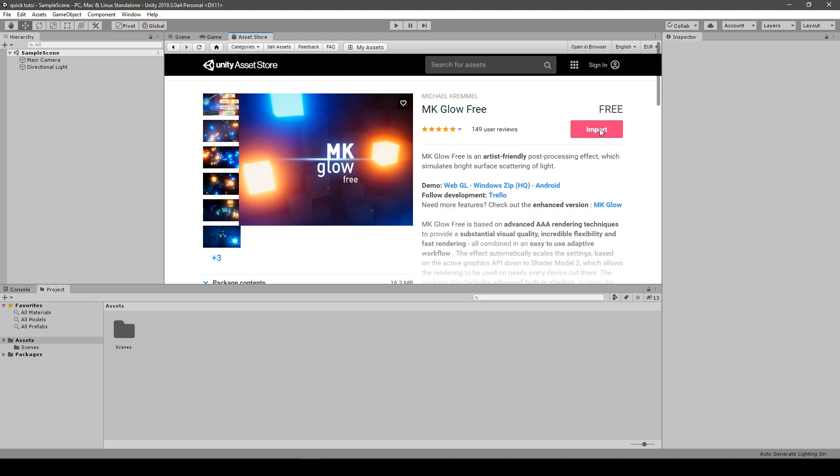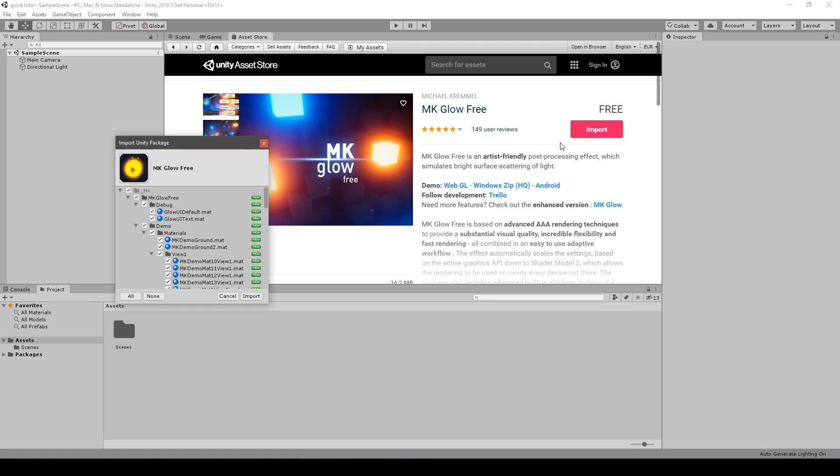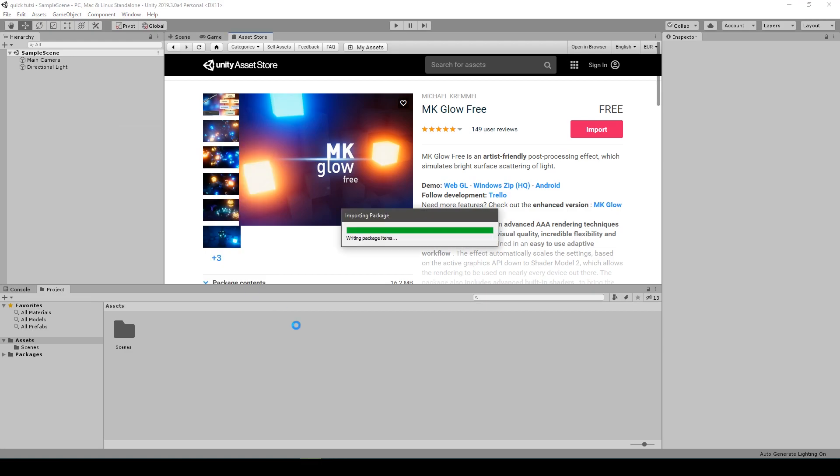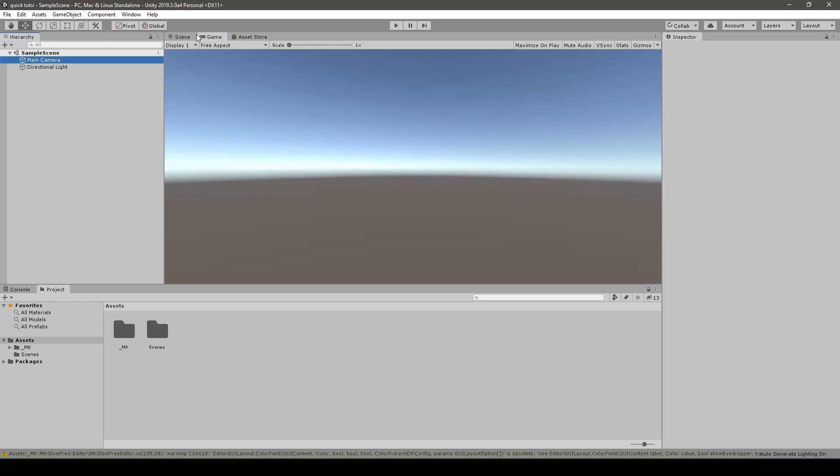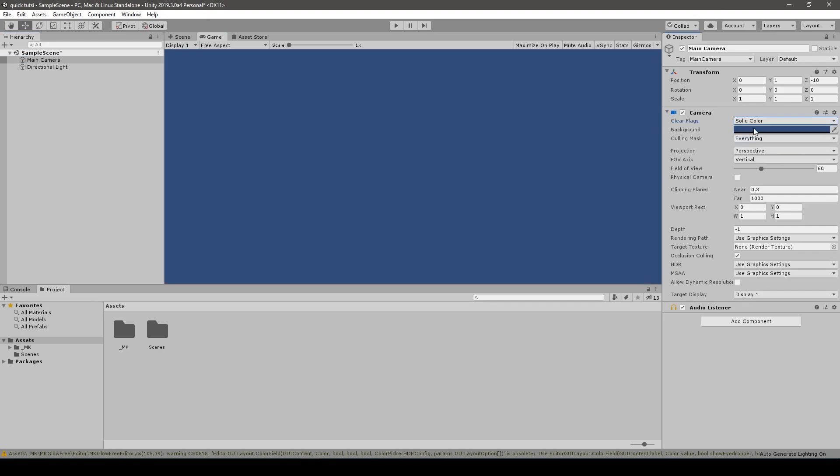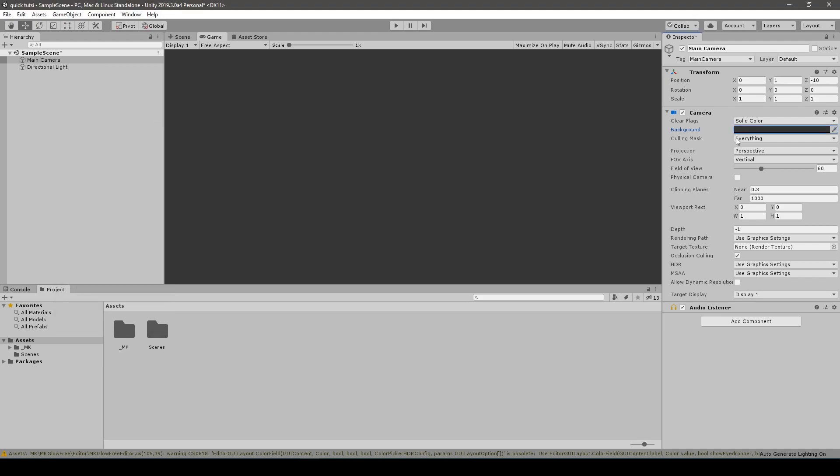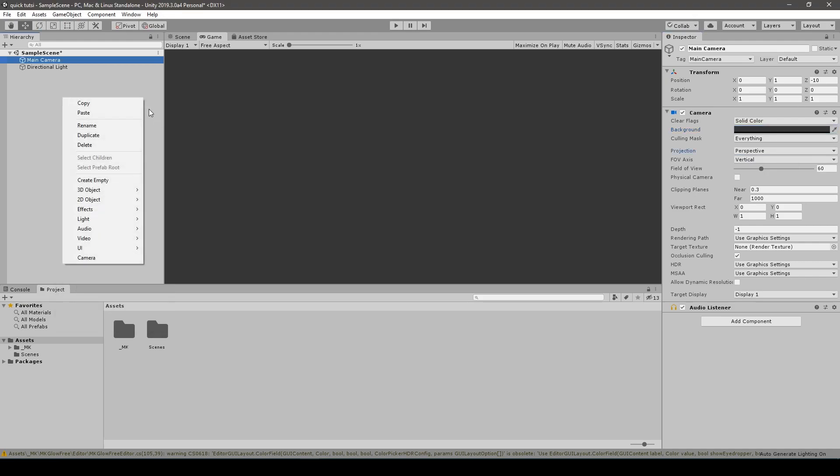MKglow is a set of premade shaders that work with the post-processing stack provided by Unity itself. First of all, let's change the lame camera settings for some good stuff. Dark grey, but not too dark, a perspective may stay.